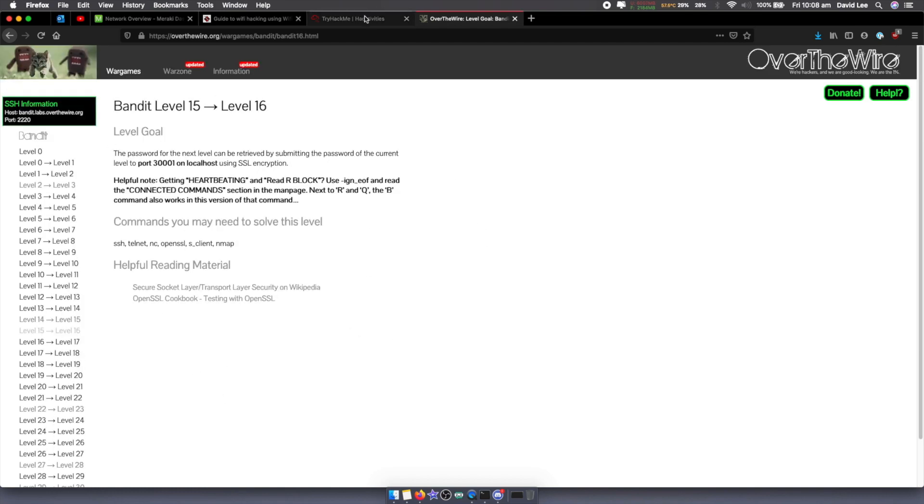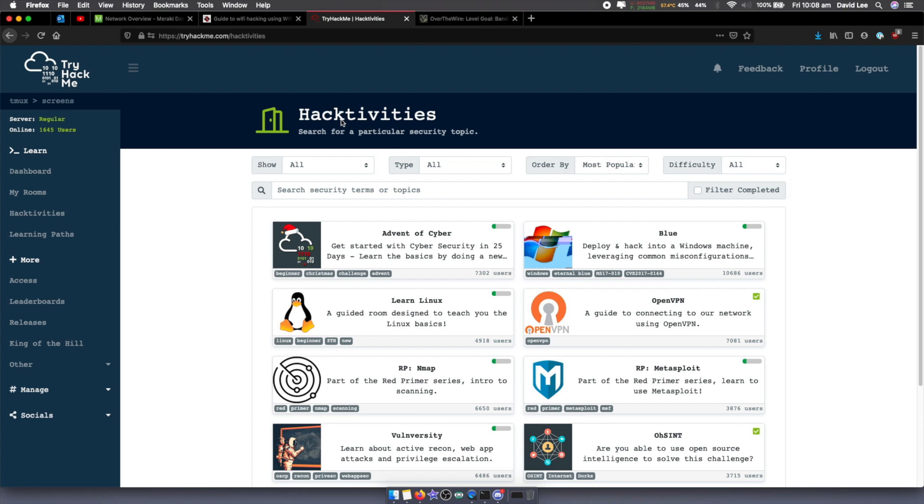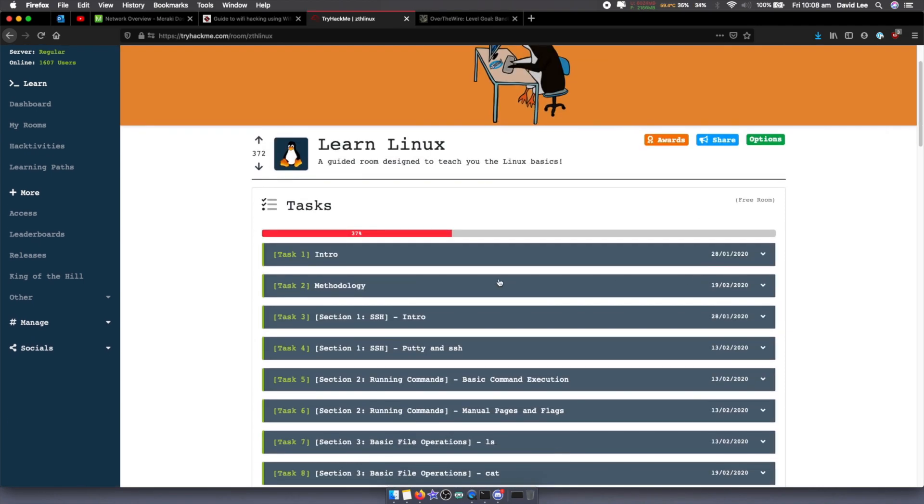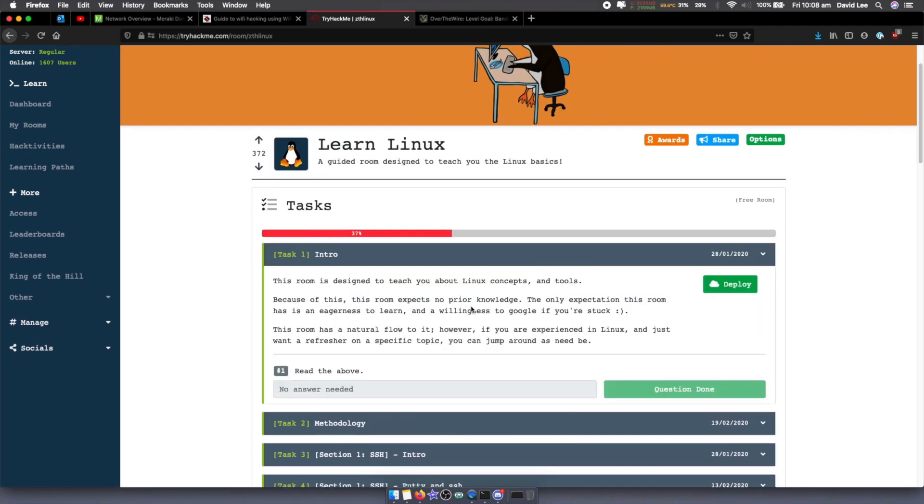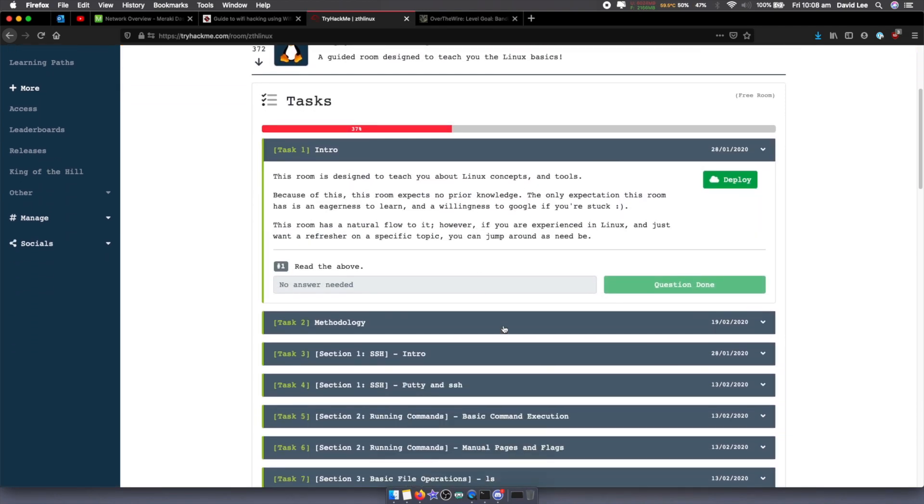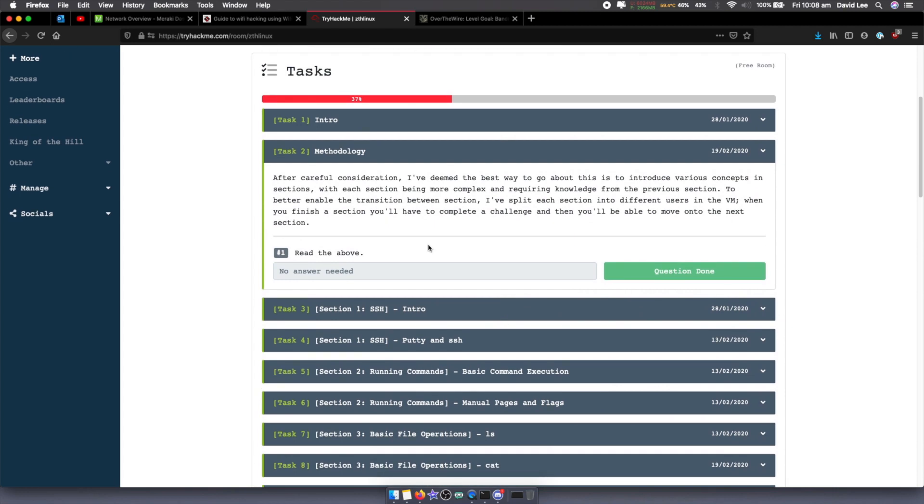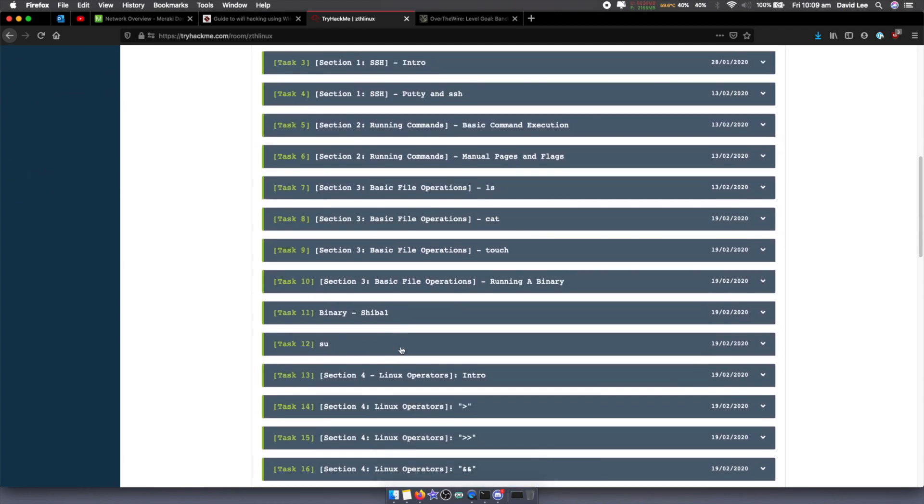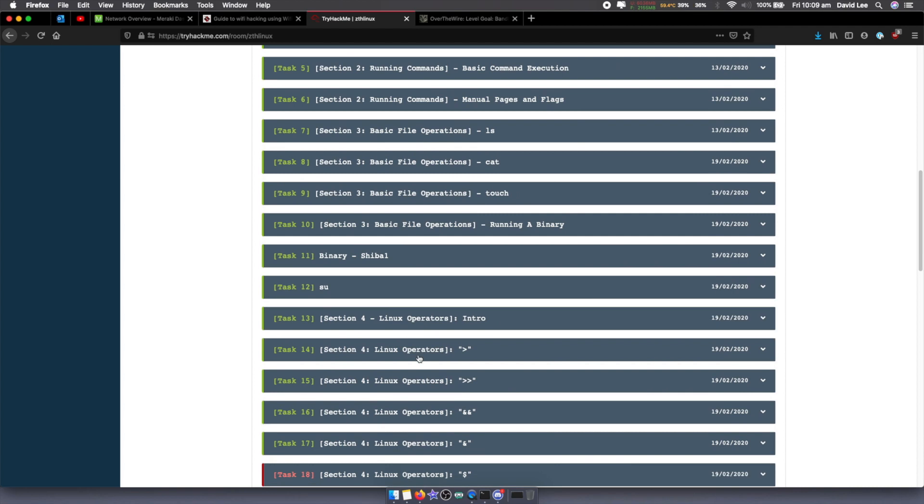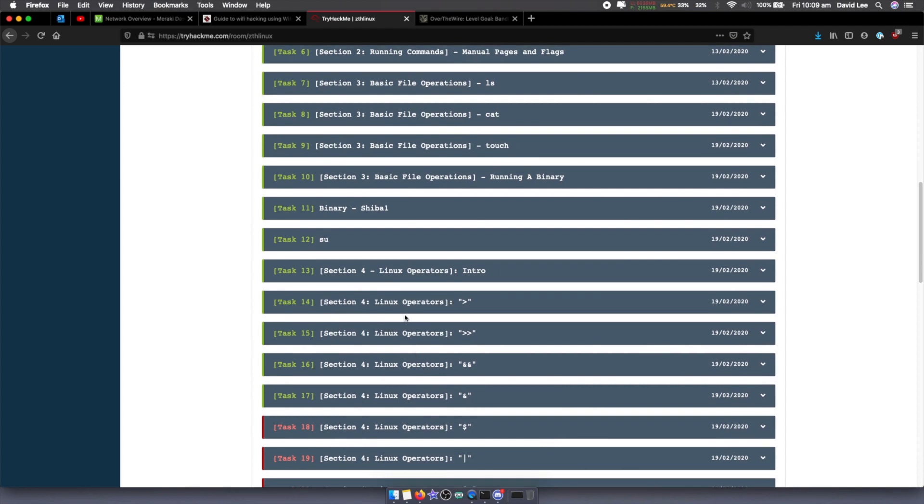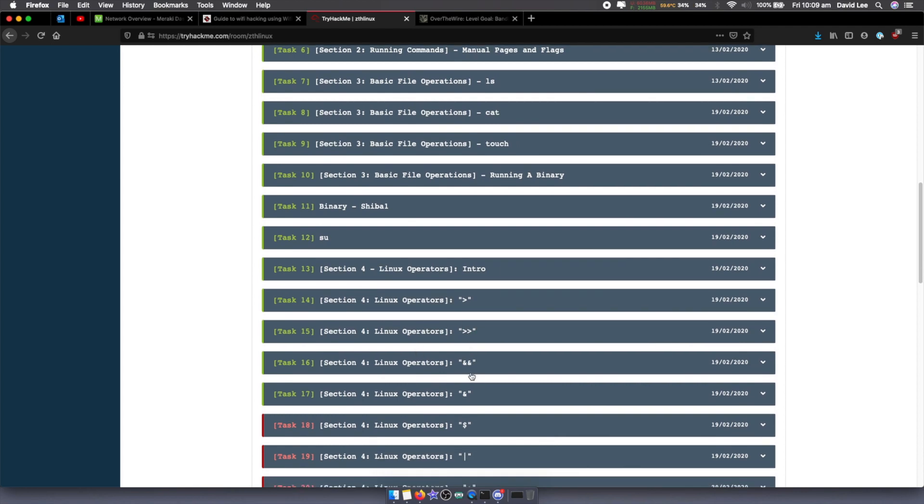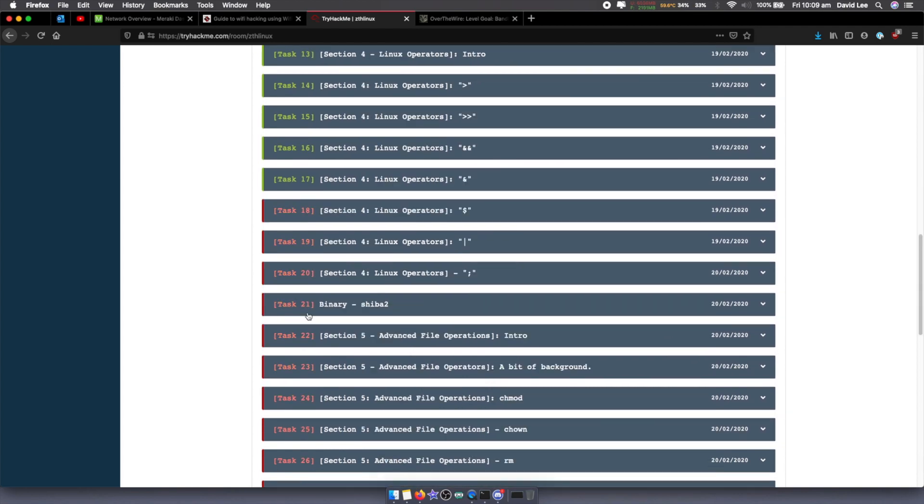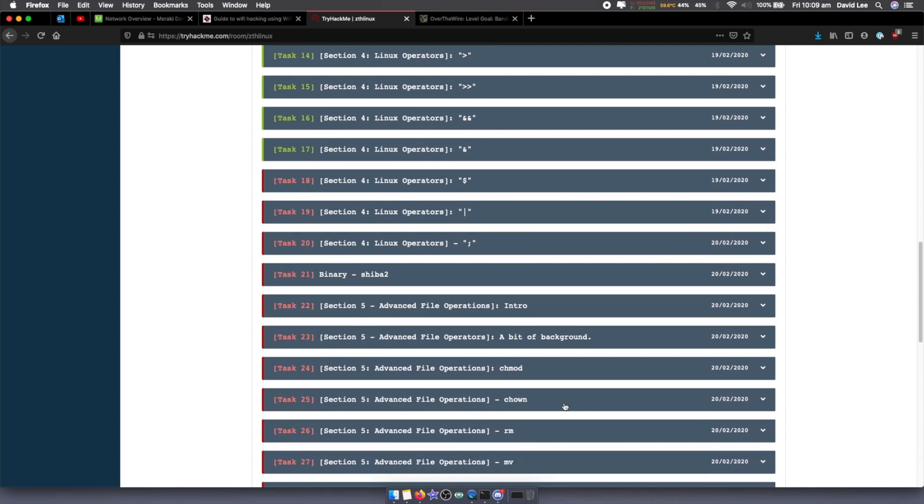The next Linux-based one that I would get started with is on TryHackMe.com and it's called Learn Linux, which is a bit of a giveaway. As we can see here with this Learn Linux one, it gives you an intro into what you're doing, a methodology, and then it's separated out each and every single bit. Linux operators, different operators, the and-and, some binary stuff in here, chmod,